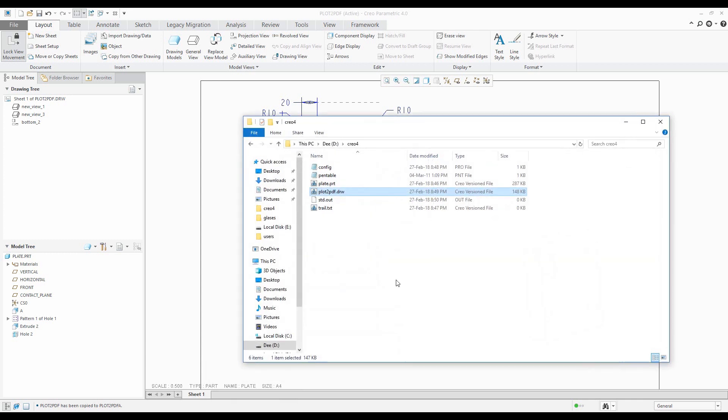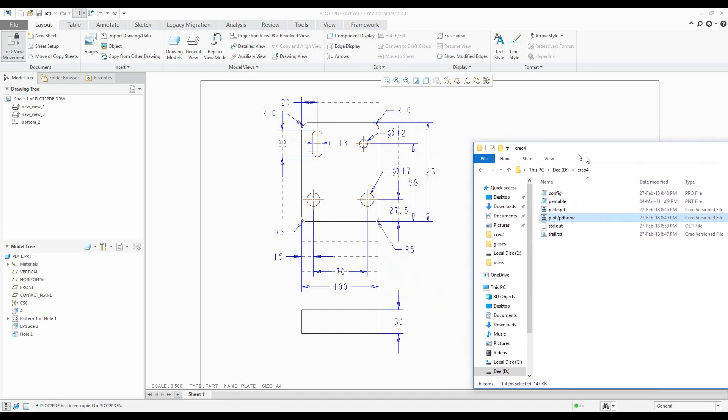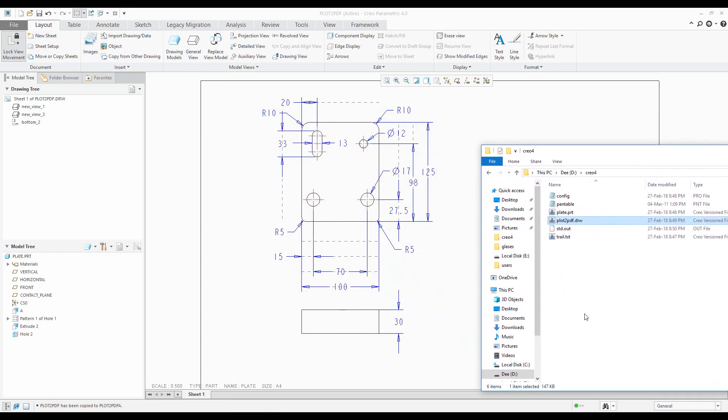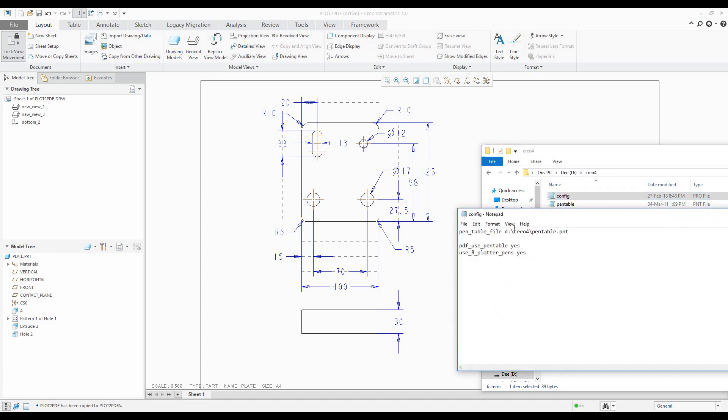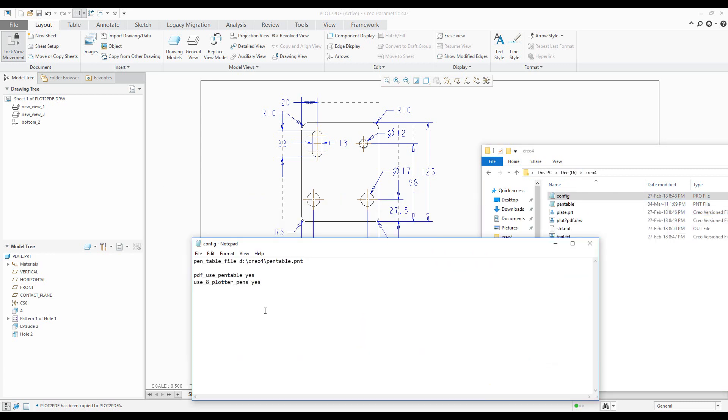You can see here that I prepared two files for you. The first one is configuration options for Creo Parametric 4.0. I prepared the config files and directly the first configuration option is pen table file.